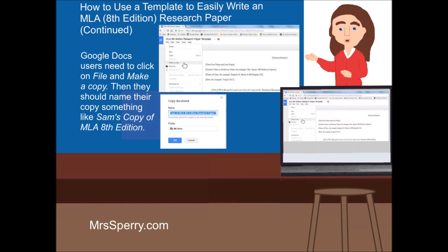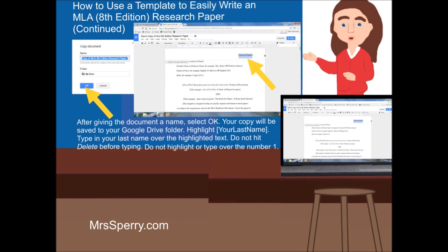Google Docs users need to sign into their account and click on File and make a copy. Then they should name their copy something like Sam's Copy of MLA 8th Edition. After giving the document a name, select OK. Your copy will be saved to your Google Drive folder. Remember, highlight your last name and type in your last name over the highlighted text. Do not hit Delete before typing. Do not highlight or type over the number 1.